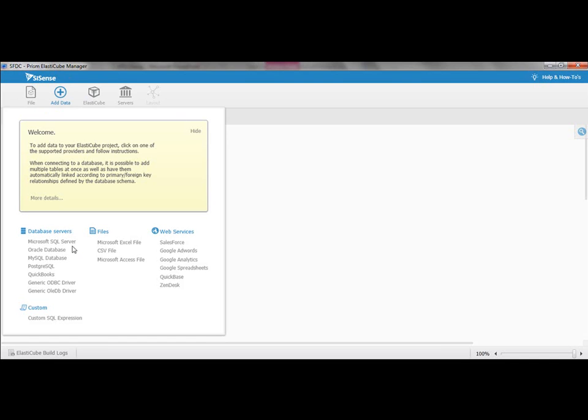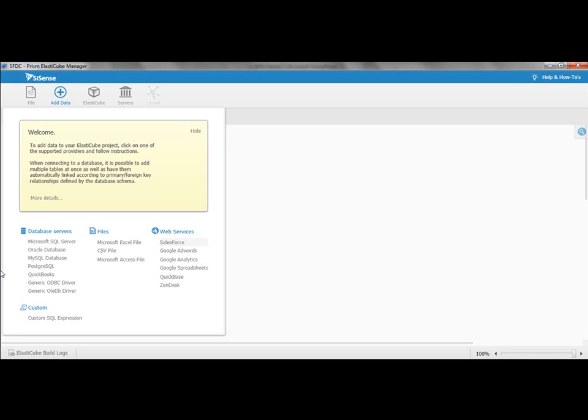You just click, and you can see you can add data coming from SQL Server and most of the databases available in the market. You can add it from flat files, maybe coming from Hadoop or a cron job coming out of SAP. And then you can have access to most of the cloud applications out there, Salesforce.com and others like Zendesk.